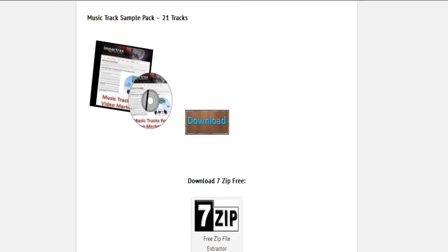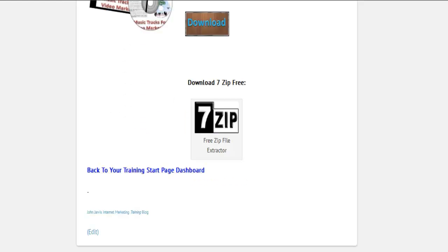And remember, at the bottom of this page, if you don't have WinZip, you can download the free zip file extractor. Now let's go back to the top, and I'll explain to you what each product is.